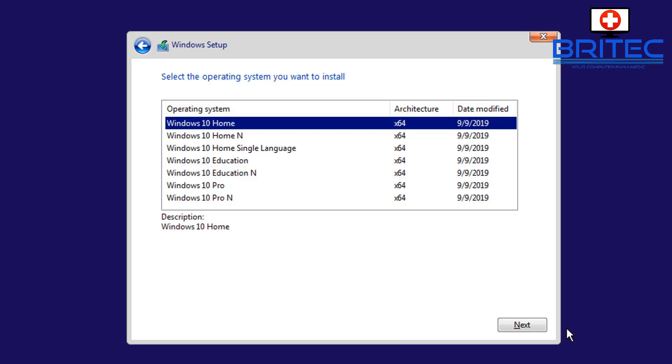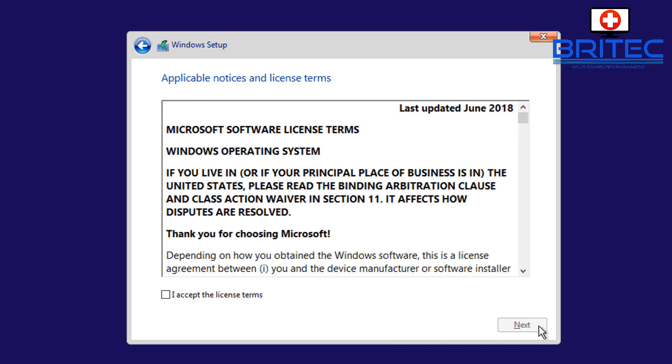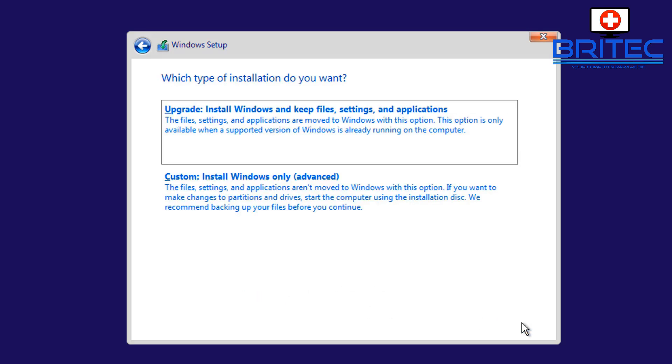In this case, it's going to be Windows 10 Home because these are the people that are affected the most with the local account. I'm going to accept their terms and conditions and click next.